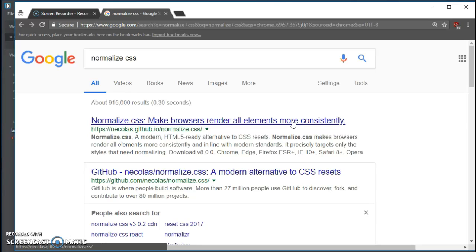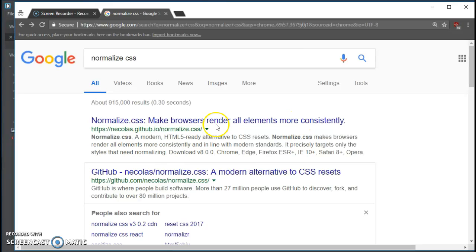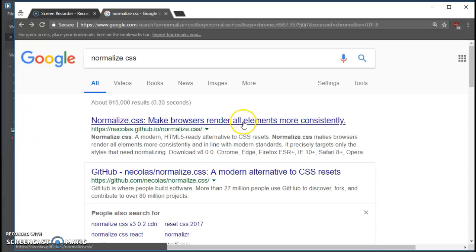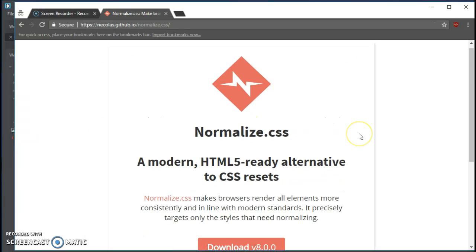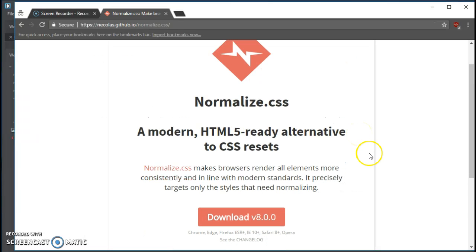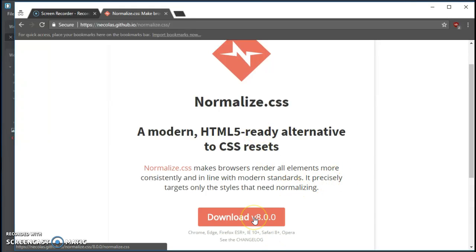Safari, Chrome, Internet Explorer, etc. You click on that, it'll take you to GitHub, his main page, and you want to download whatever the latest version of normalize.css is.